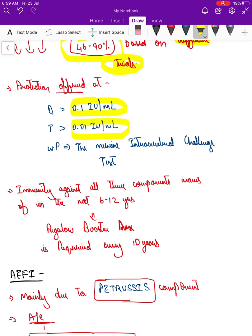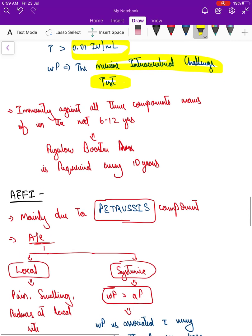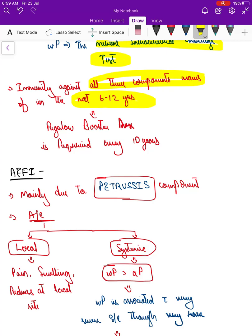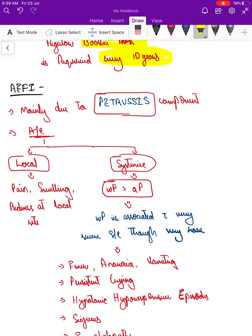For tetanus, for whole cell and acellular pertussis, we cannot easily measure the standard in a laboratory. The gold standard test for whole cell pertussis is the murine intracerebral challenge test. Immunity against all three components wanes in the next 6 to 12 years, so regular booster doses are recommended every 10 years.